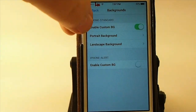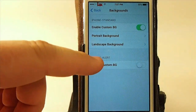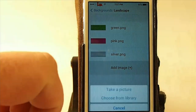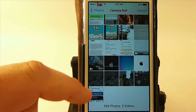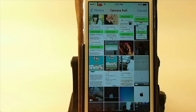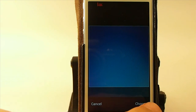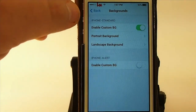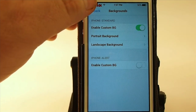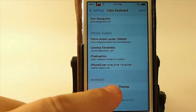Let's go into some of the settings. You can see you can choose a portrait background and a landscape background. You can either choose from some of the photos that are in there or you can add your own image. We're going to add our own image from the camera roll — this bluish tint here — and set that as our landscape background. It does require a respring when you change the background, so keep that in mind.